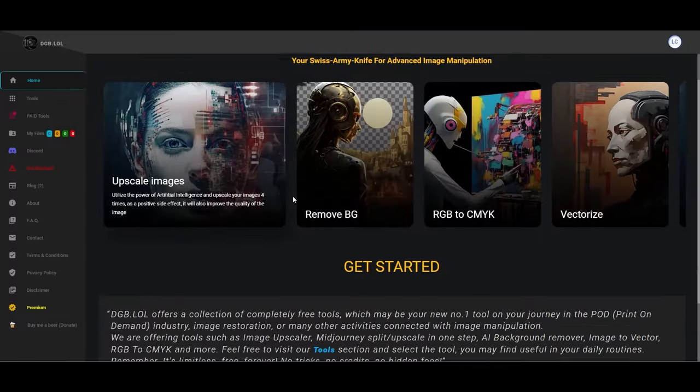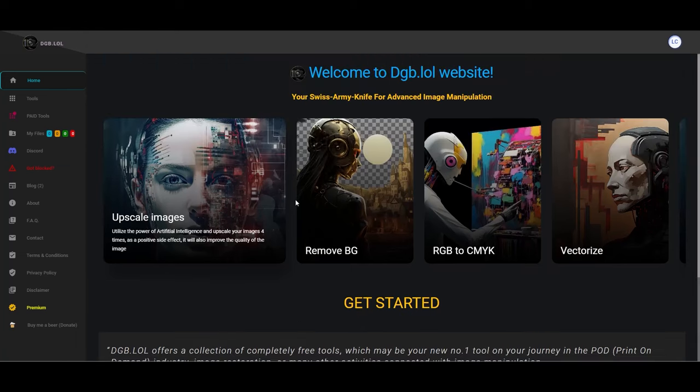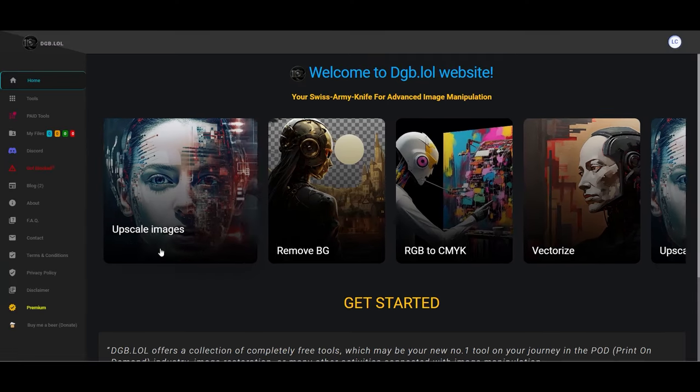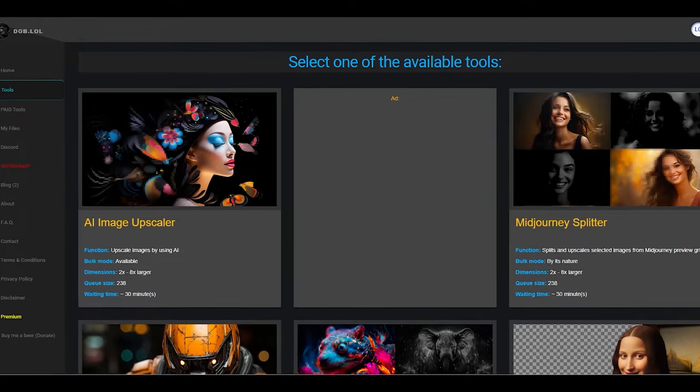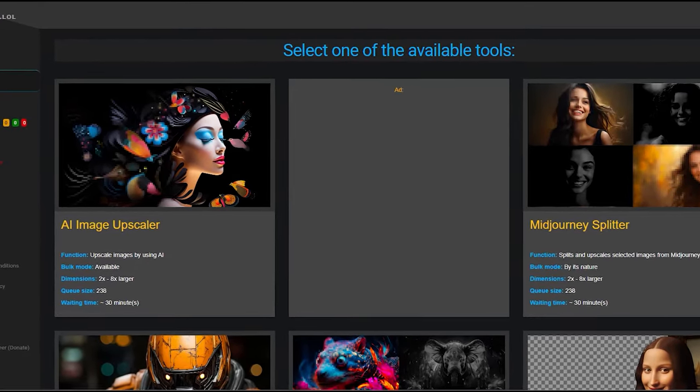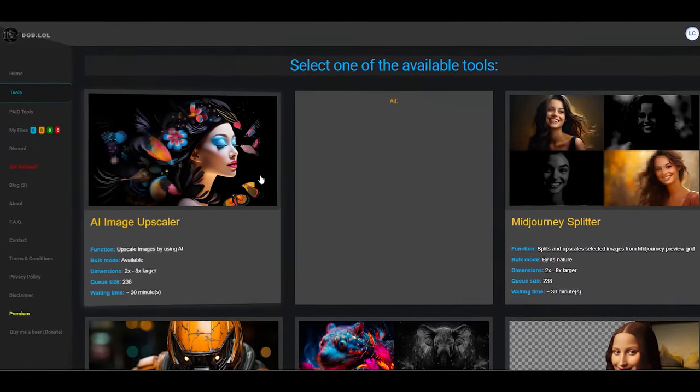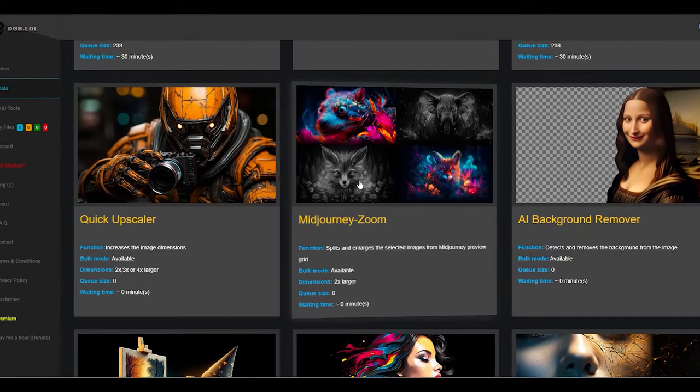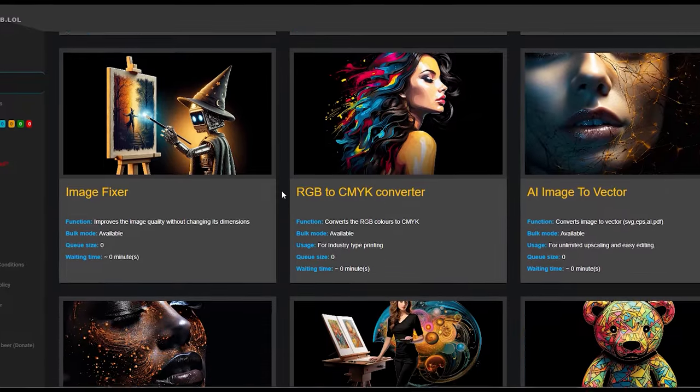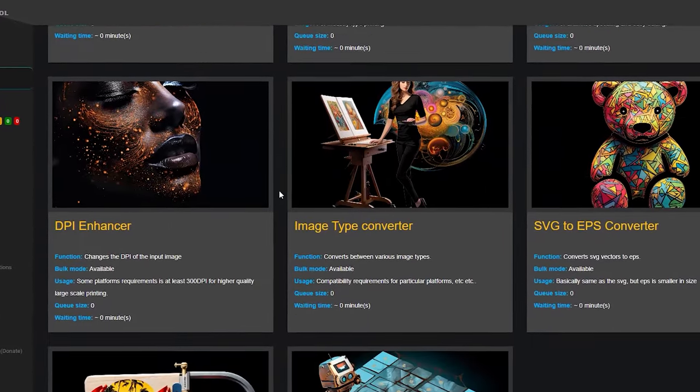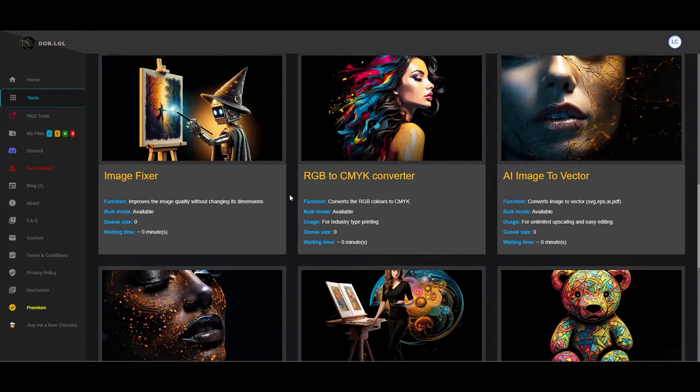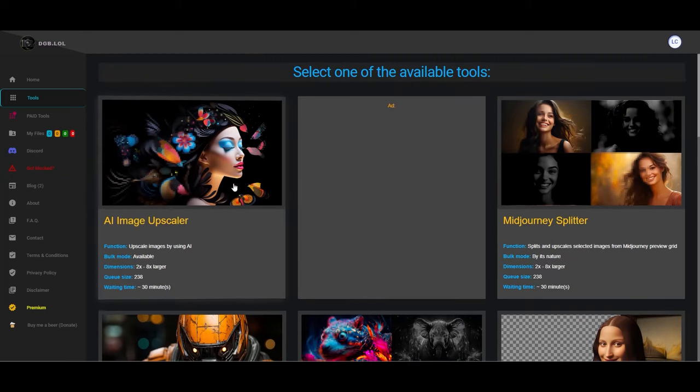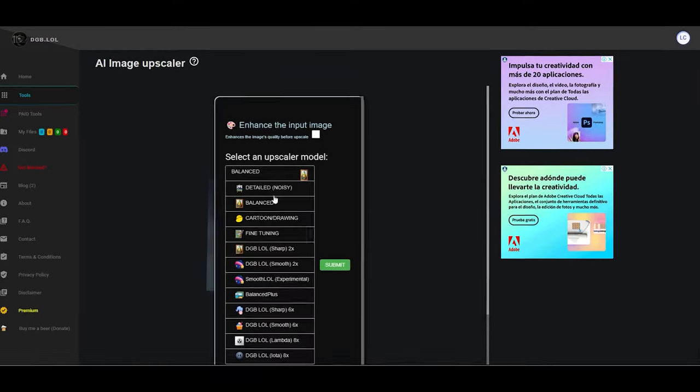All right, we've got another tool to check out. And this one's a bit unique. It goes by the name of dgb.lol. Yes, you heard that right. A .lol. This platform offers free upscaling, which is great. But there's a twist. Your work gets placed in a queue, and the wait time depends on how busy they are. To get started, you just hit the Get Started button to dive into their range of tools. They've got a whole lineup including the AI Image Upscaler, Mid Journey Splitter, Image Fixer, AI Image to Vector, and plenty more. This time around, we're going with the AI Image Upscaler. You upload your image, choose your preferred upscaling model, hit Submit, and then you wait.